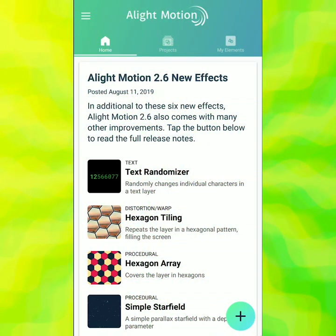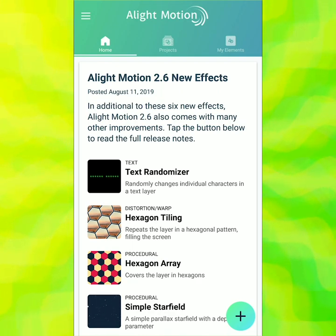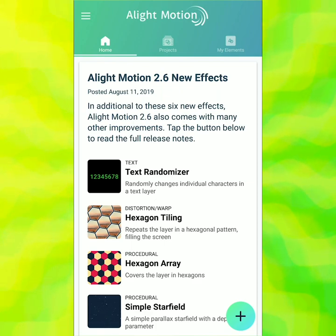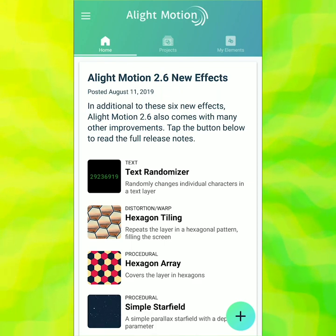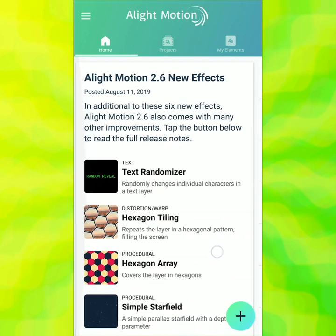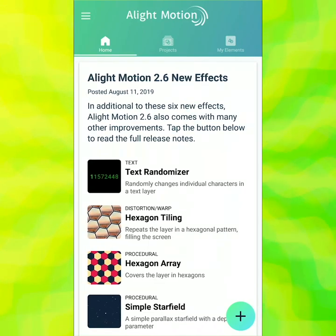Now we can see the aLightMotion 2.6 interface. You do need aLightMotion 2.6 for this tutorial — if you do not have it, please go to Google Play and download it. The reason we need 2.6 is because we are going to use the hexagon array right here.